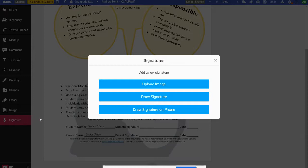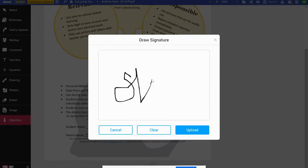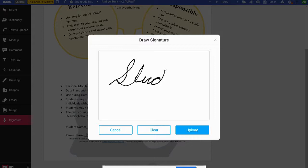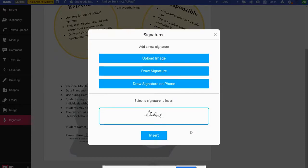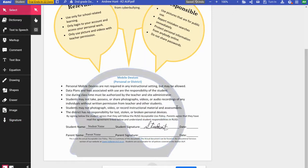I can upload an image, draw a signature, or do it on my phone with my finger. I'm going to use my mouse to draw a signature. I'll hold down the button and move my cursor as if I'm signing something. After a couple of attempts — it's trickier than I thought — I get a decent result. Once I'm happy with it I'll upload it. It holds on to the signature and shows it to me. I select the student signature option, click where I want it on the document, and it places it right there.